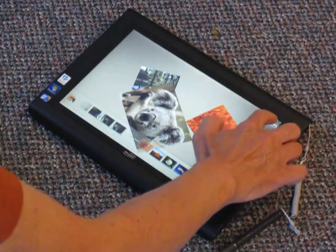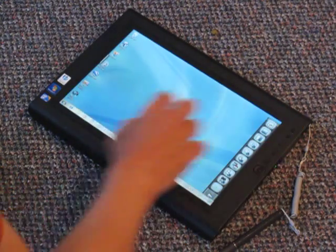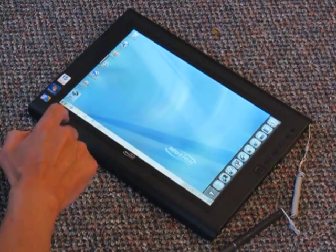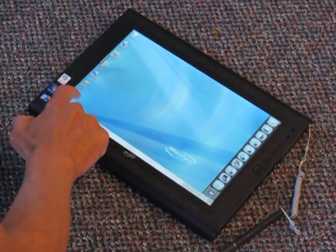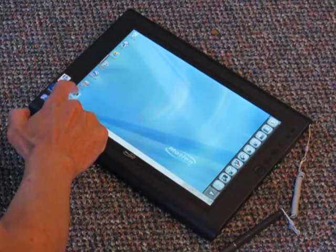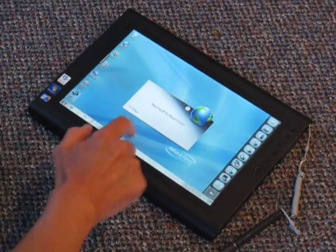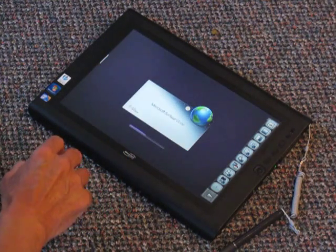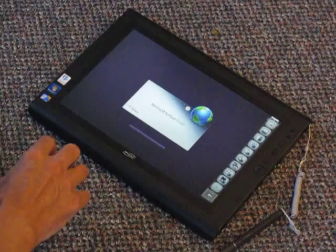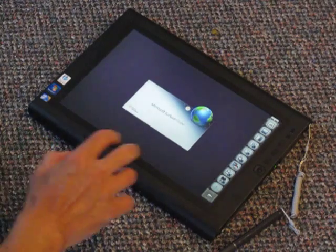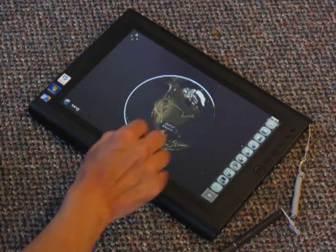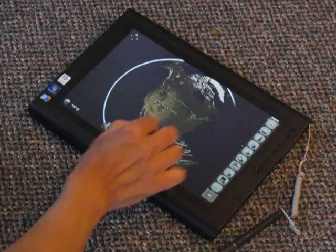Now let's see how this works in some other applications. There is, for example, Microsoft's Surface Globe application and that would come in handy for geographic information system, GPS mapping applications. And you can see here's the world.